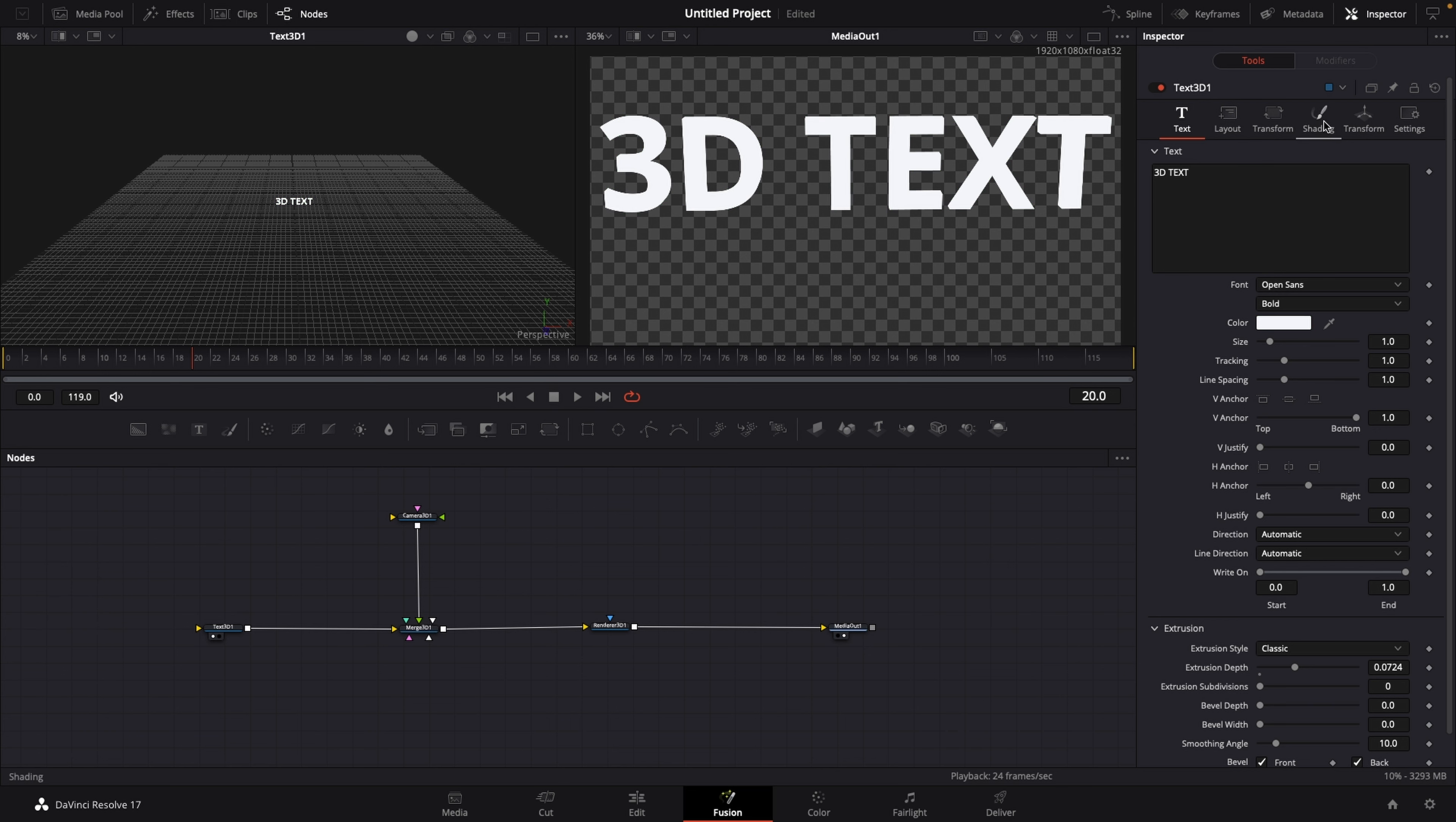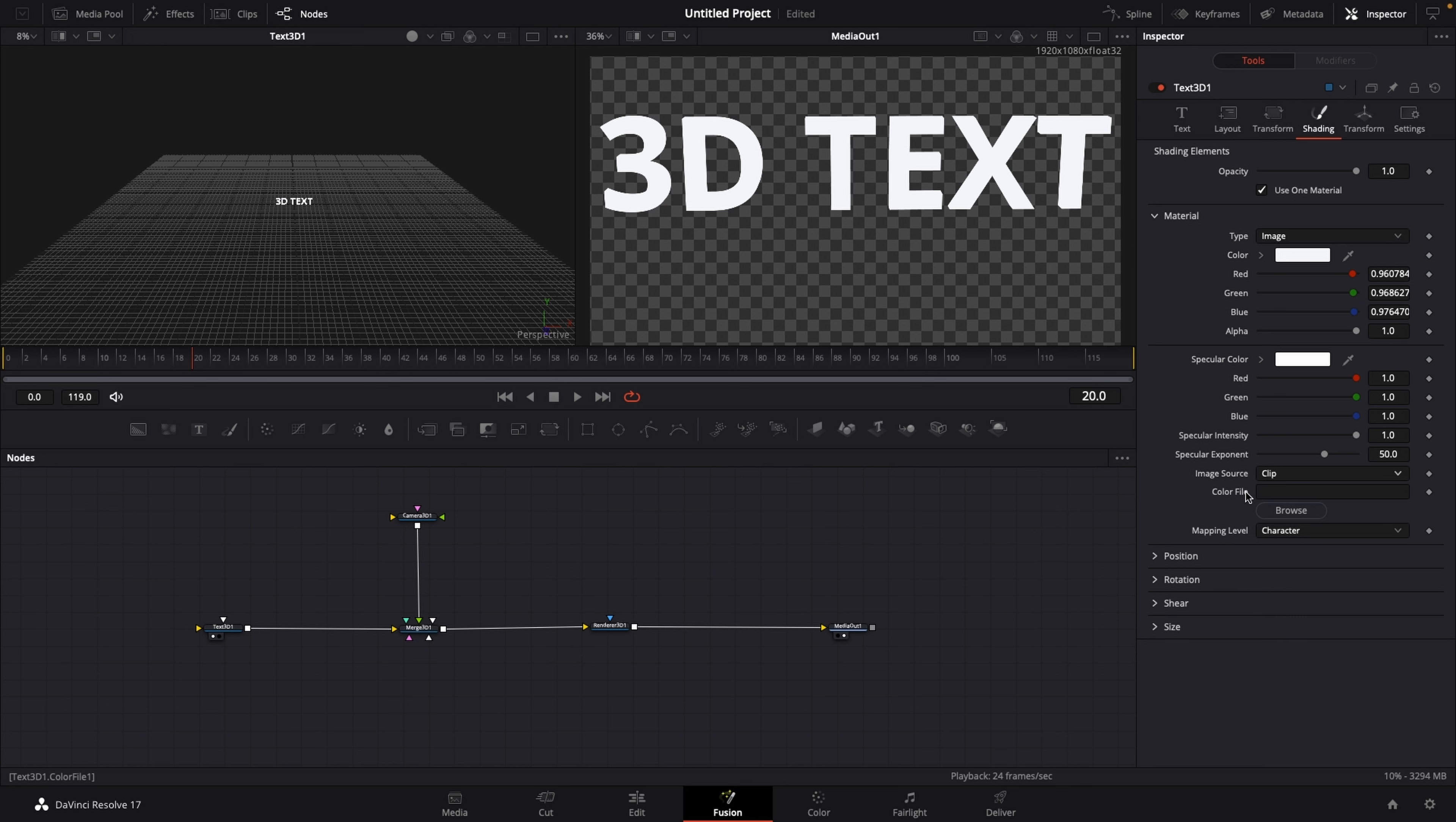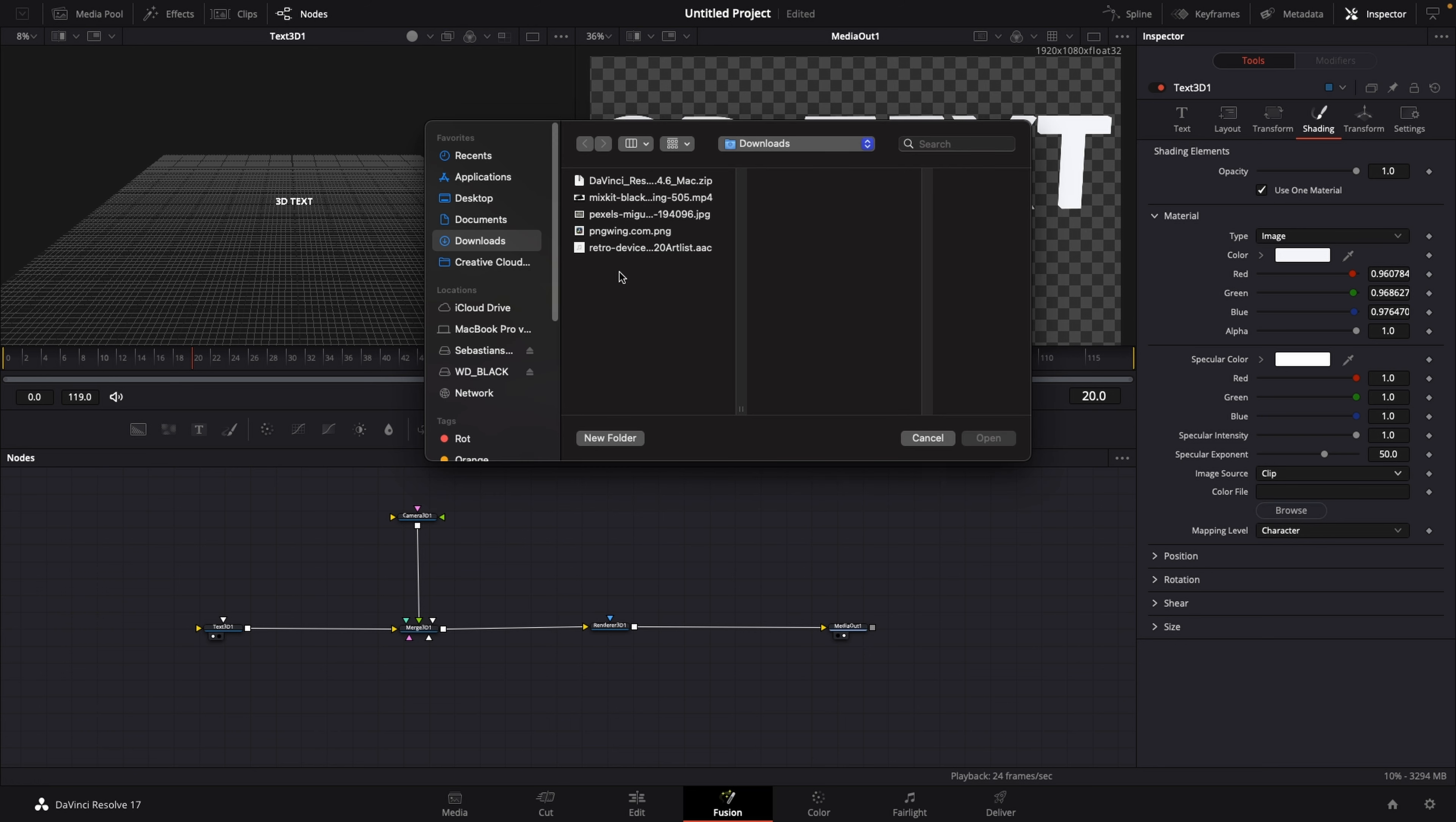And under the shading tab we have the material. Under type, change it from solid to image, and then this here unfolds. And then under image source, you want to select clip, and under color file, you want to click browse. And then you can select any image or clip that you want to be displayed inside of the text.